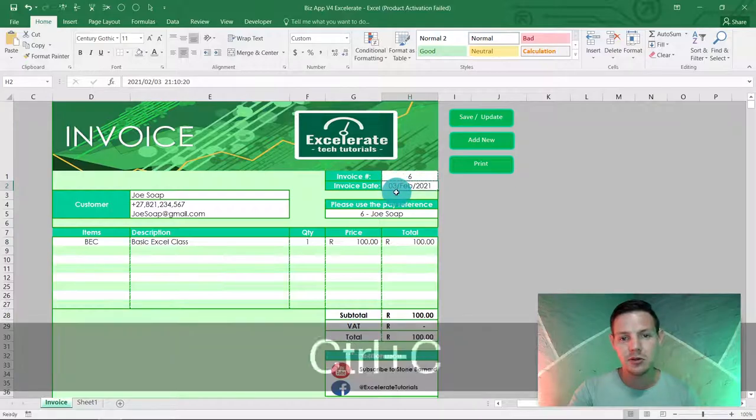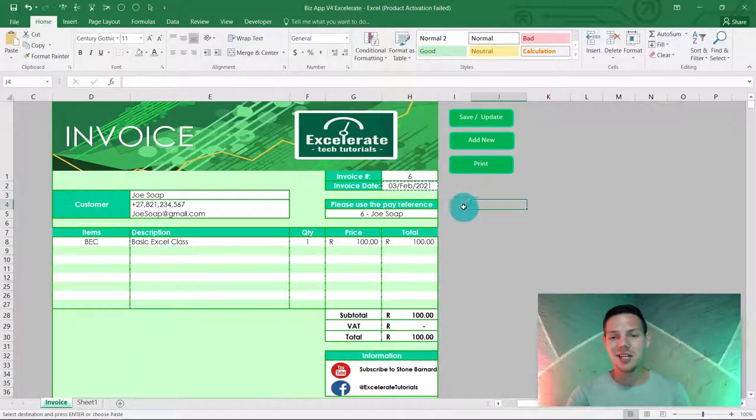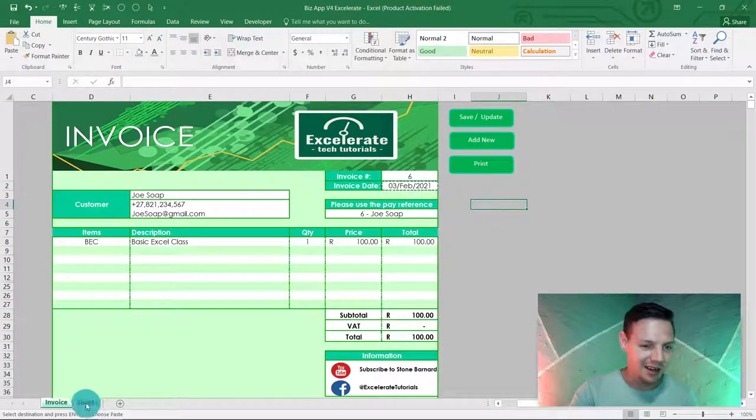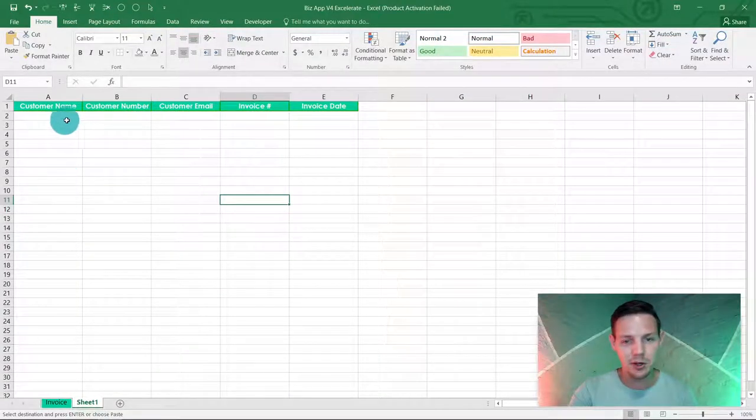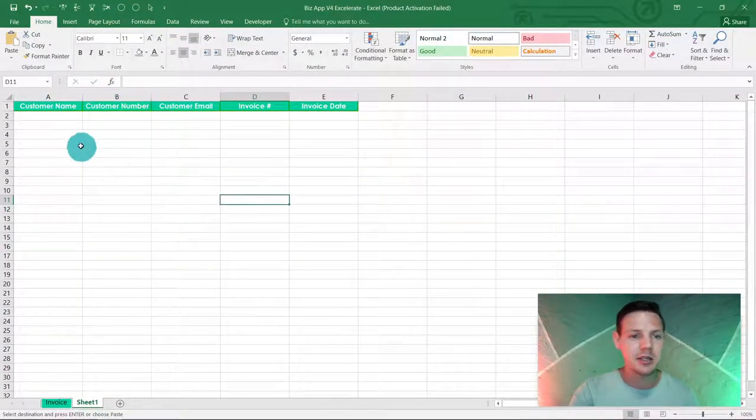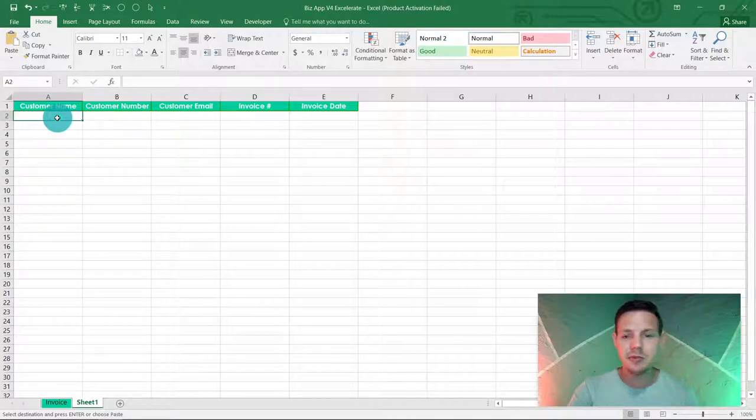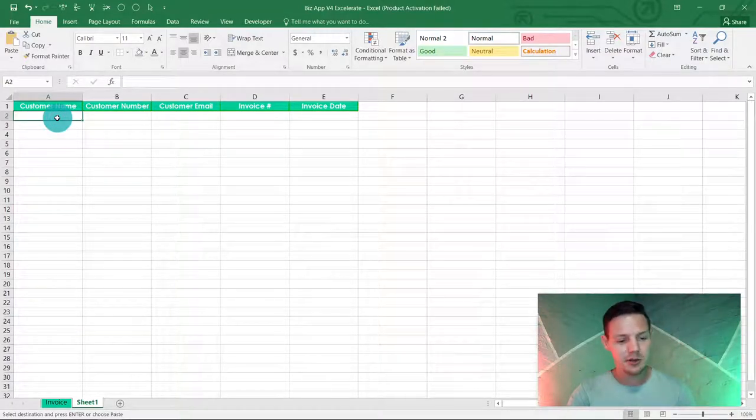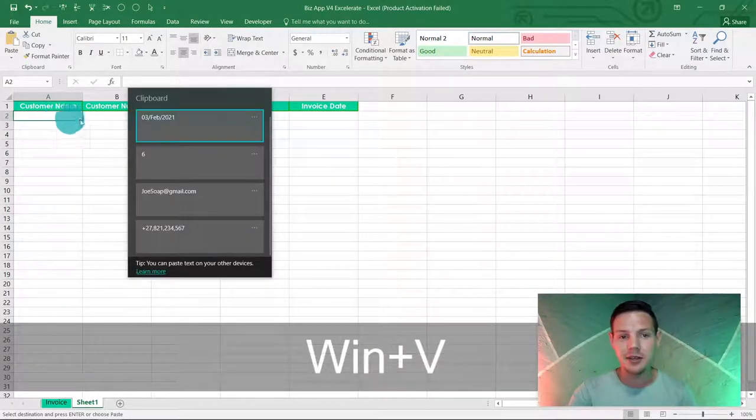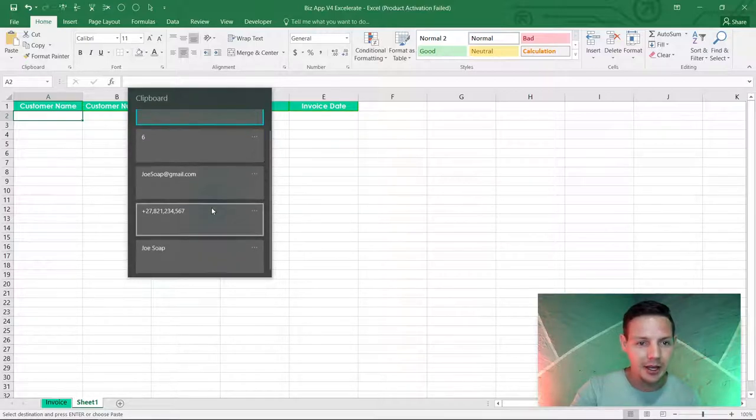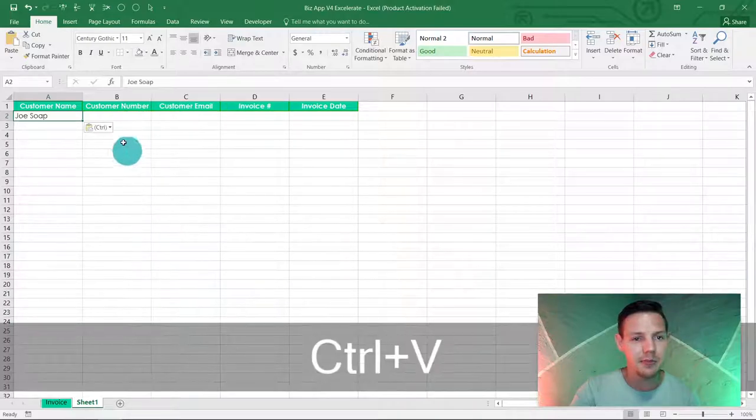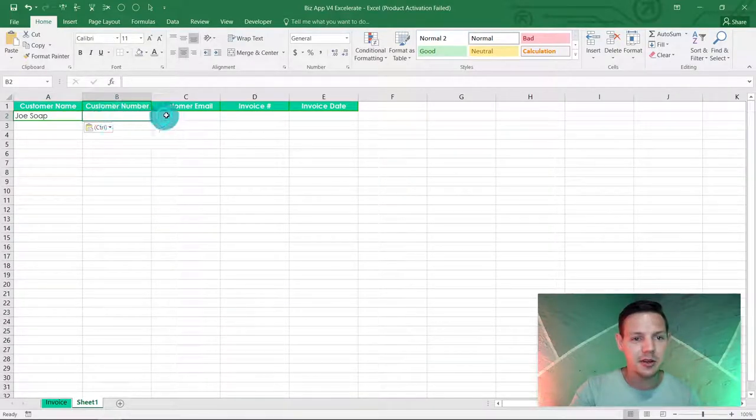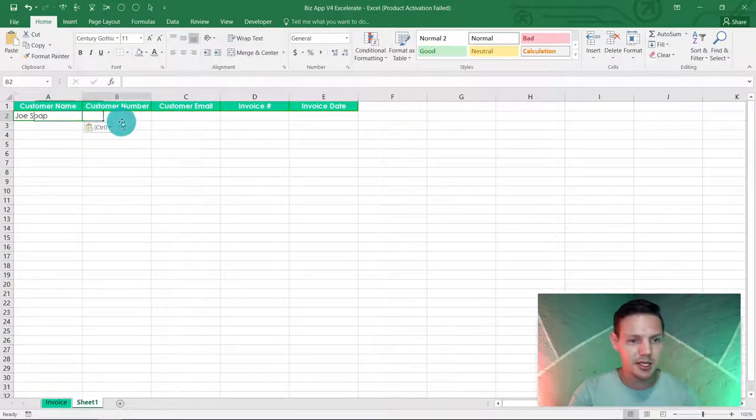So this is where the magic happens. Here in sheet 2, what I've copied I need to put into this format. Now in the customer name I'm gonna hit Windows button and V. This brings up my little clipboard and as you can see you can scroll down, so there's the first thing that I've copied, the name.